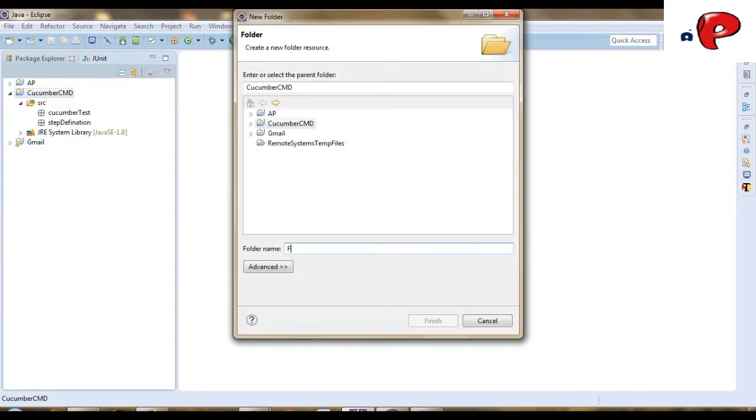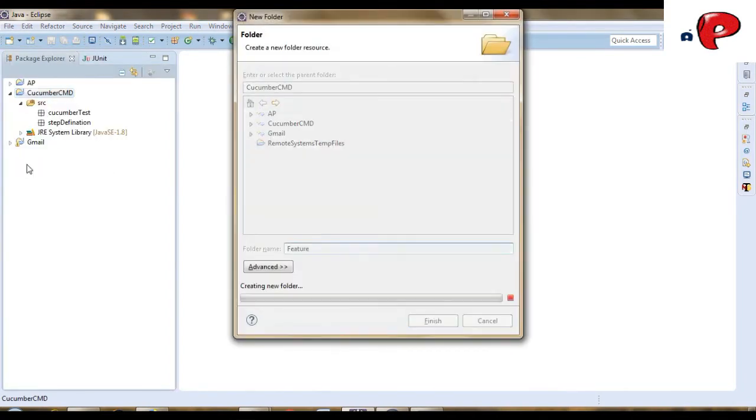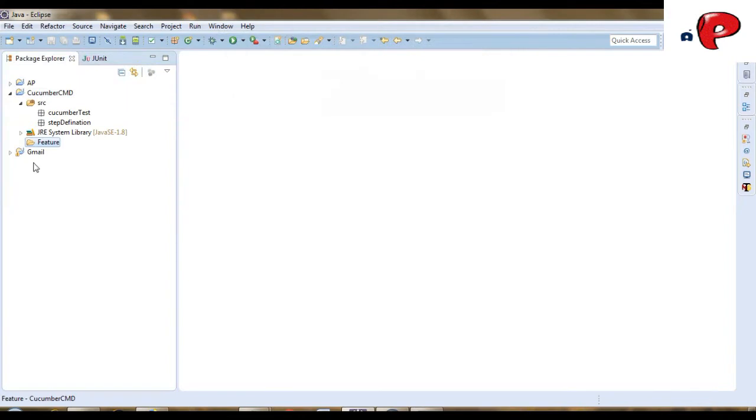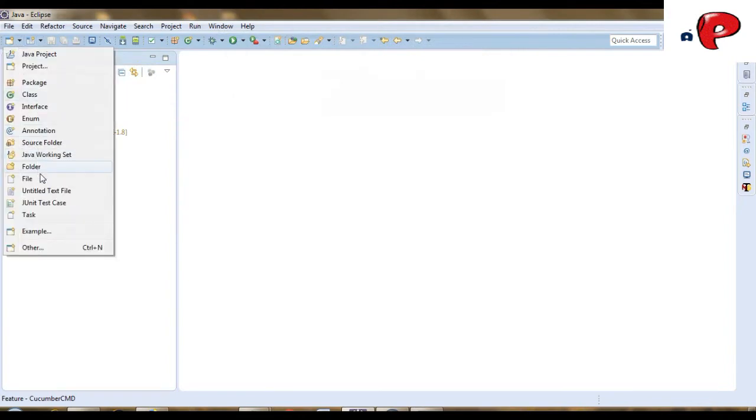Now, let's create a folder for a feature file, and then let's create a feature file.